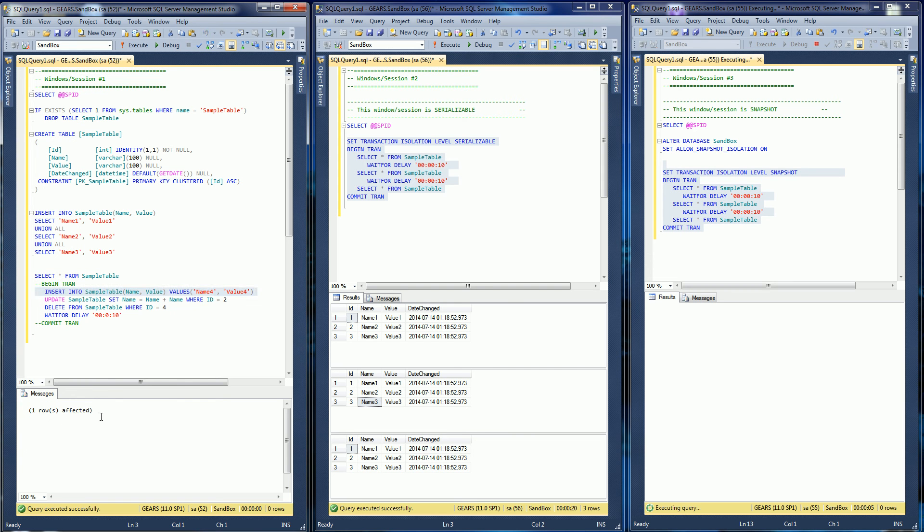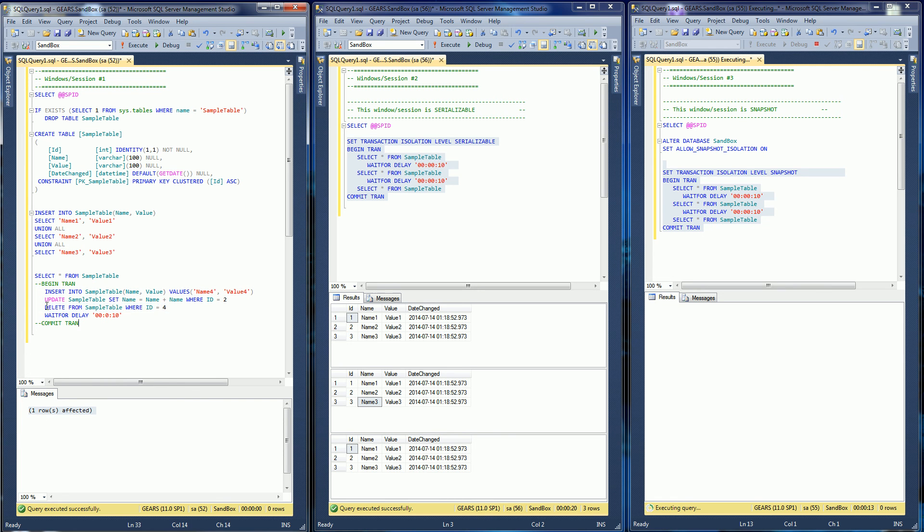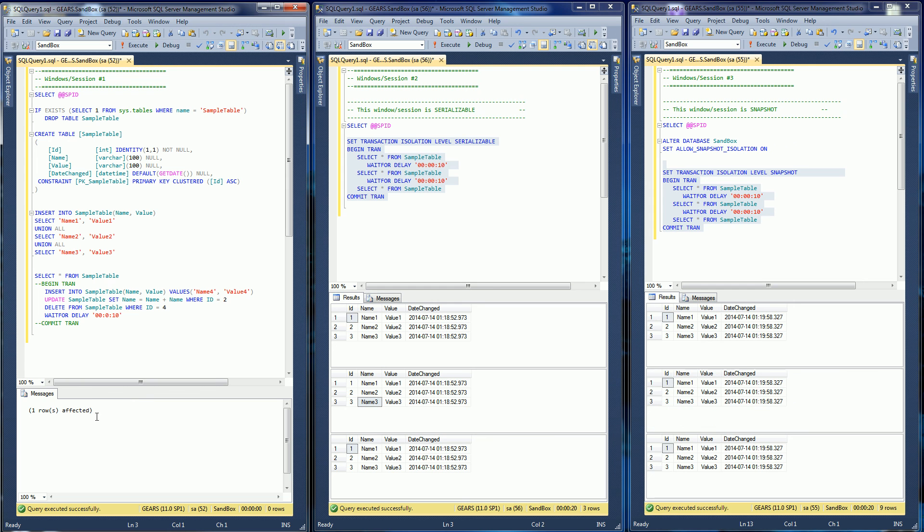Notice this finished right away, it didn't block and that allows me to delete but I'm not going to do that. I'm going to do an update and notice it allowed me to update, it didn't block.